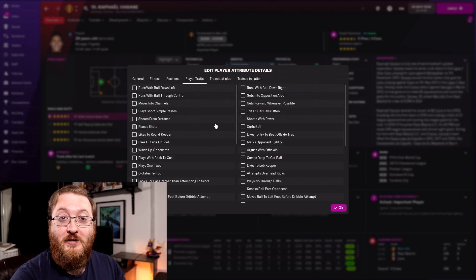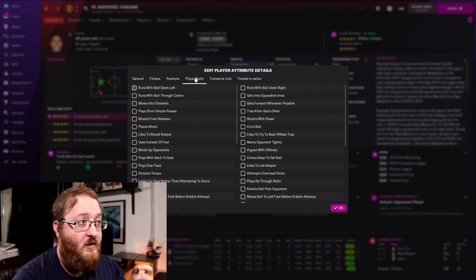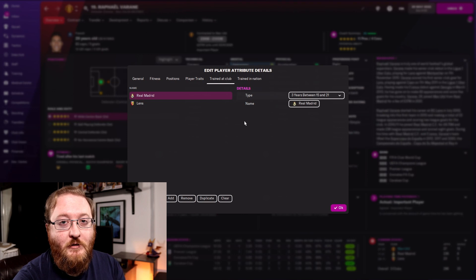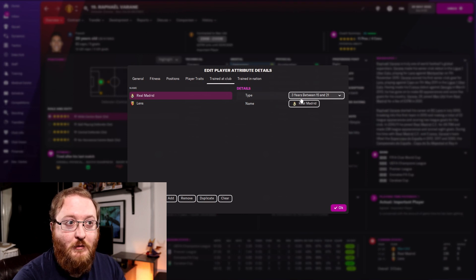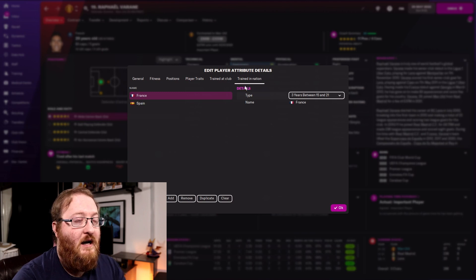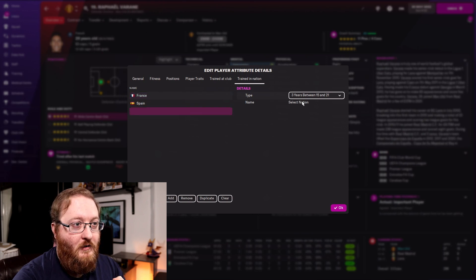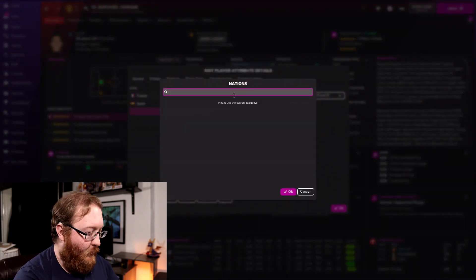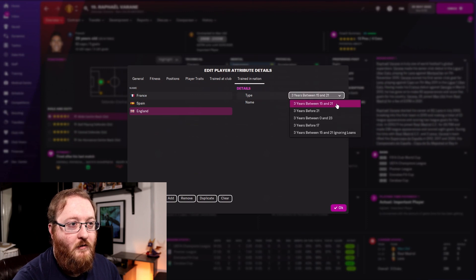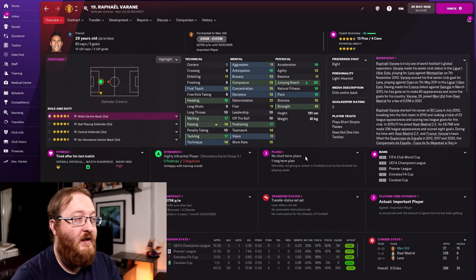You can add player traits — so if you want him to start playing short simple passes but you don't want to train him, you can just come in here and select that option and he'll now have that trait. You can add what clubs and nations he was trained at and what years. So if we want to make Varane a homegrown player for England, we can add England as a nation and make him three years between 15 and 21 — we've now made him a homegrown player.